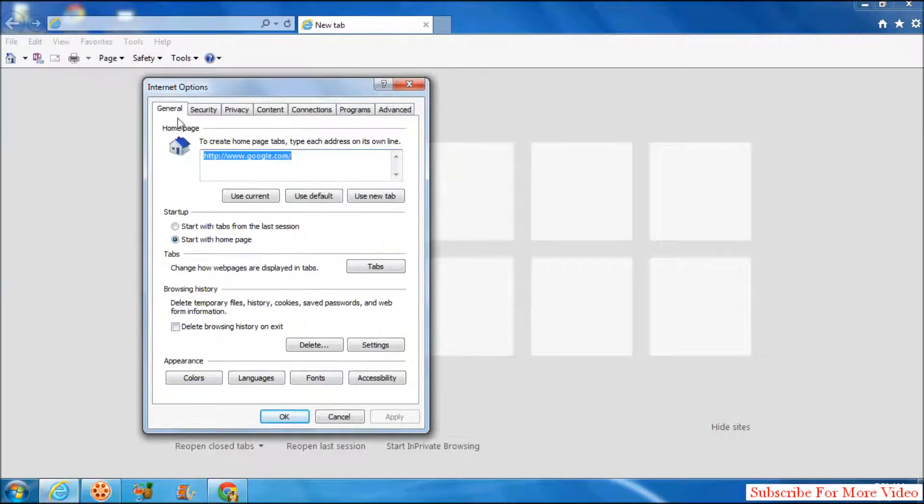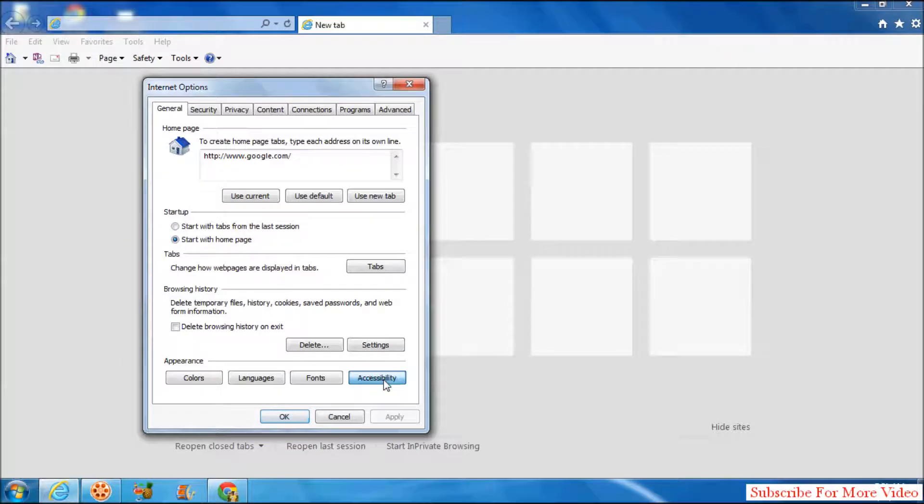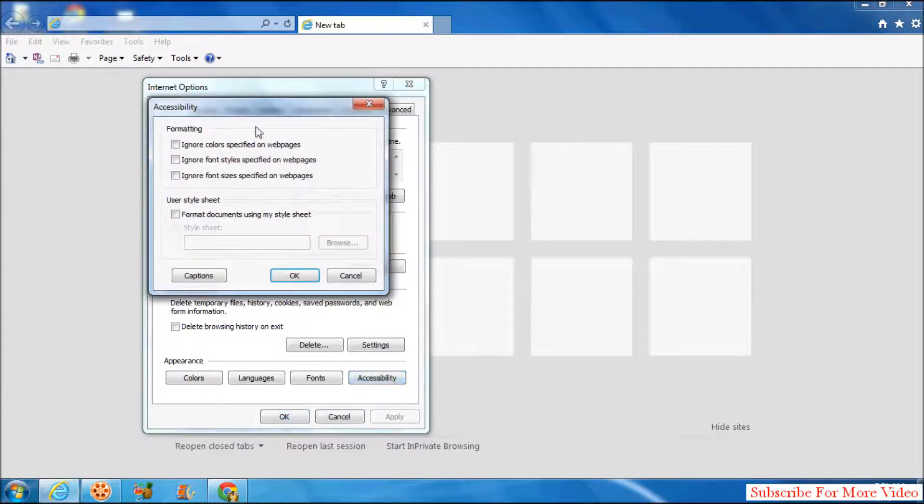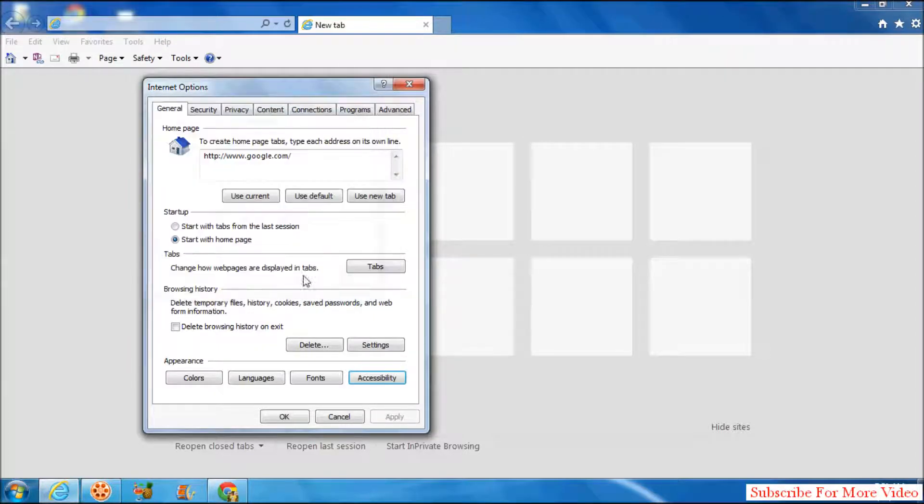After that, in the General tab, in the lower part, simply click on Accessibility. When you click there, you'll see a screen just like this. Simply check 'Ignore font sizes specified on web pages,' then simply click OK.